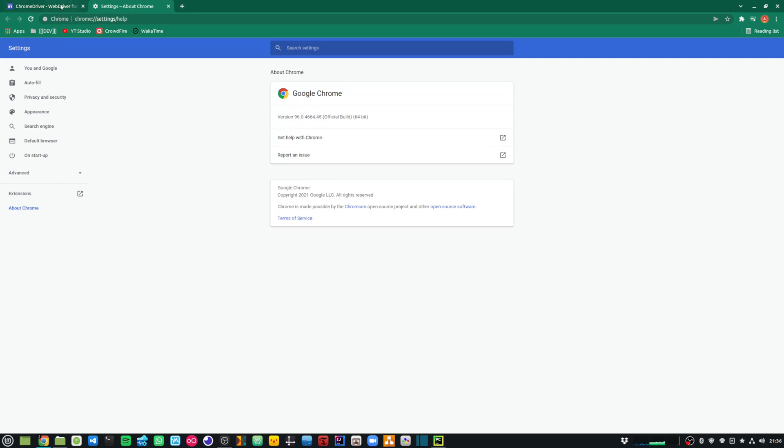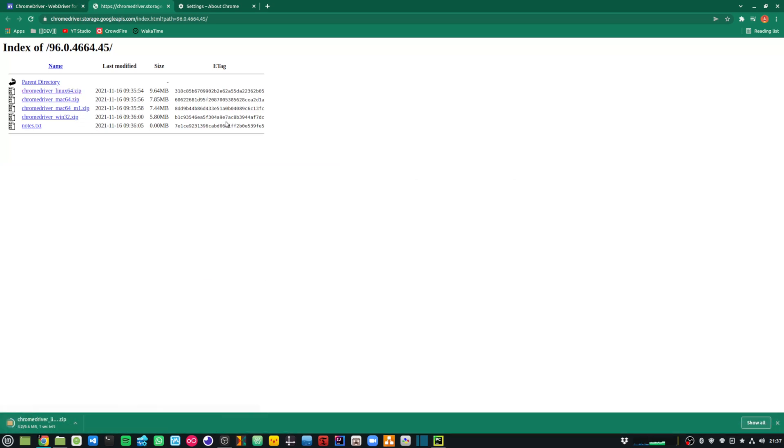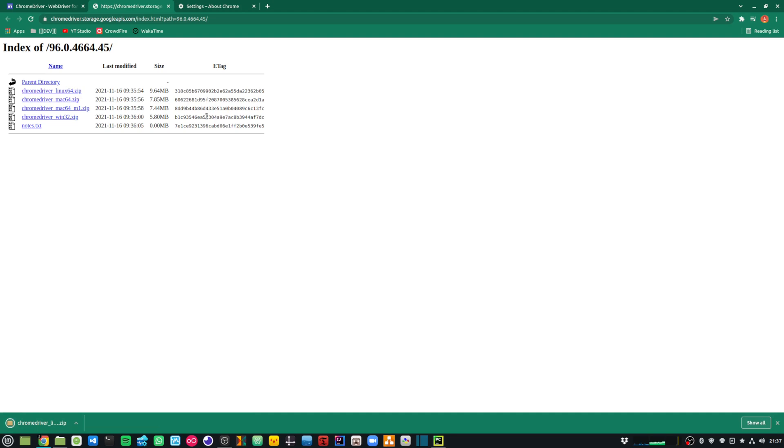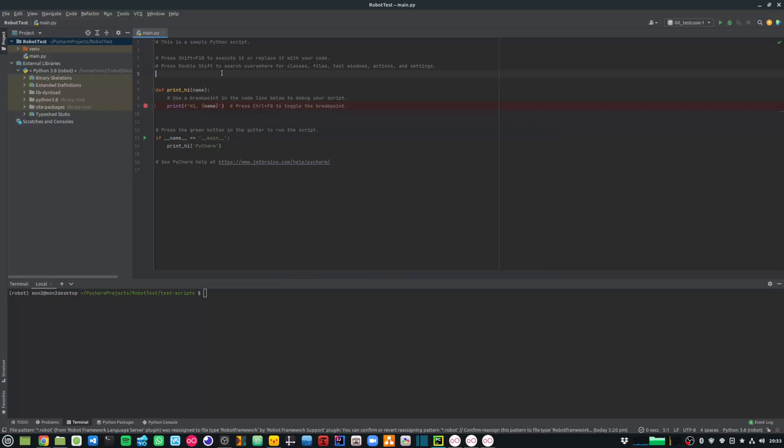If I go back to the Chrome driver website, I can download the Chrome driver 96.0. I'm using Linux, so I'm going to download this zip file. Once that is downloaded, I can extract it in my robot virtual environment under the bin folder. As you can see, I have copied the Chrome driver over here. Now the fun part begins, and I can start creating my test scripts to do my automation.